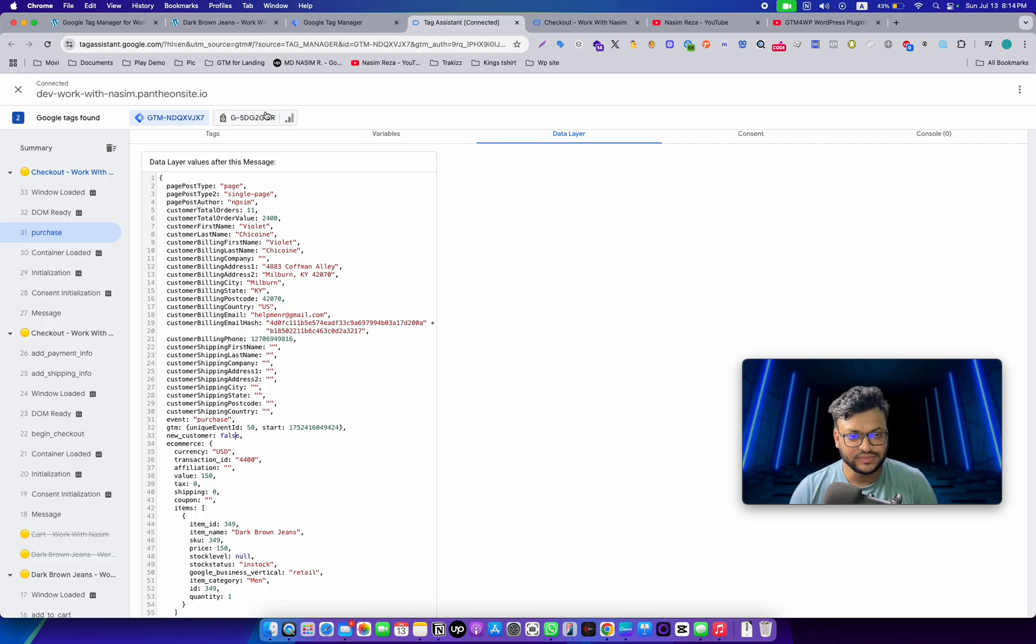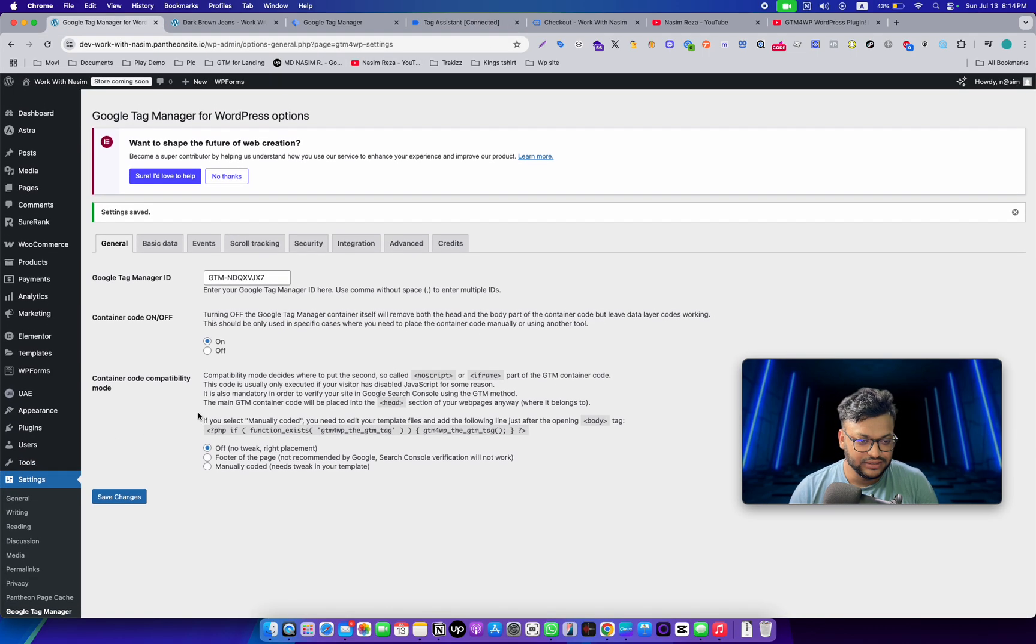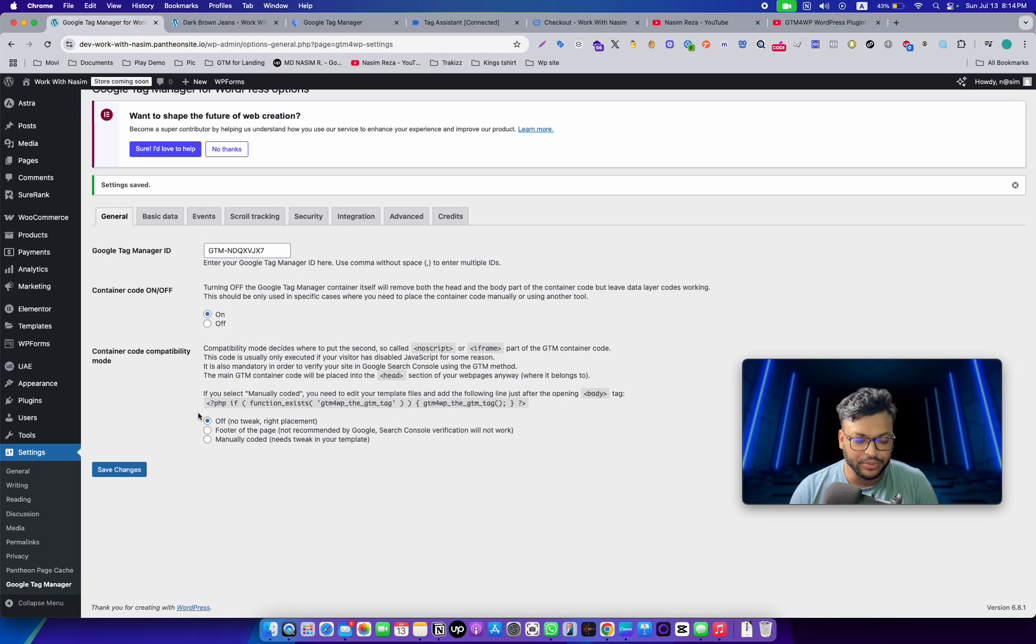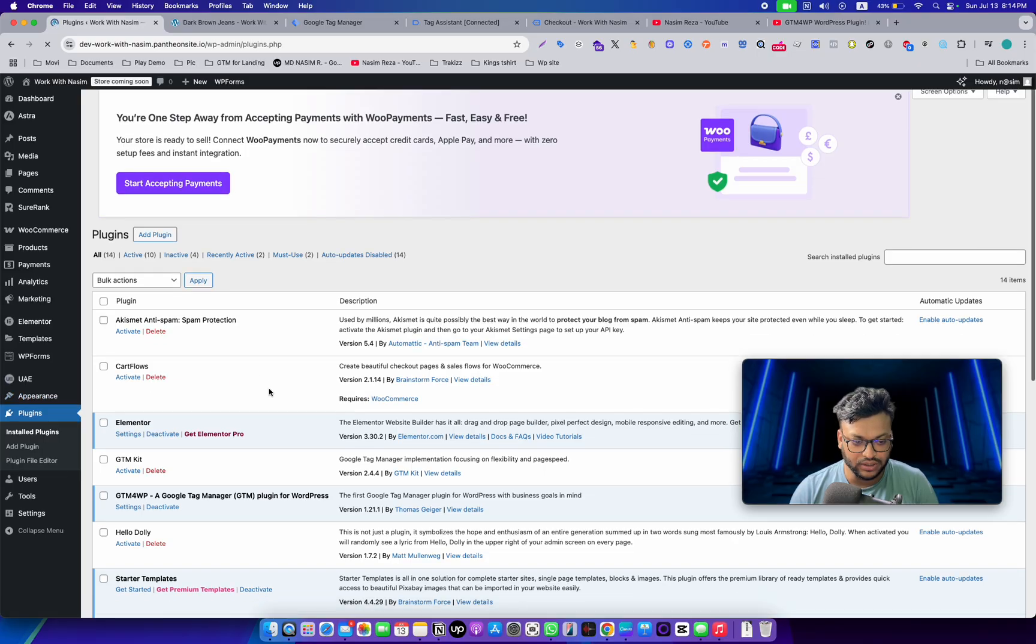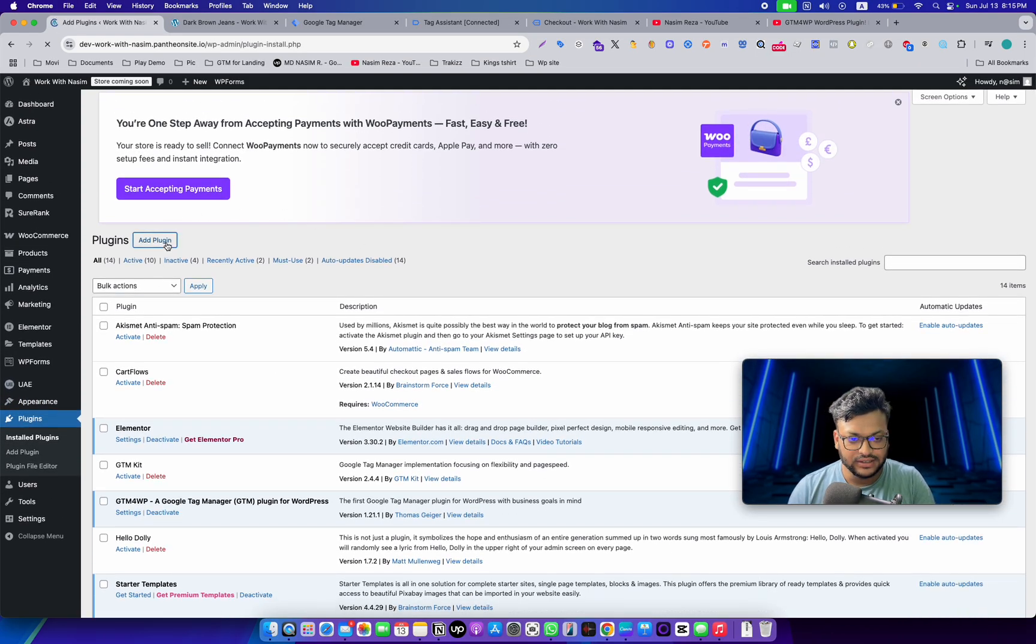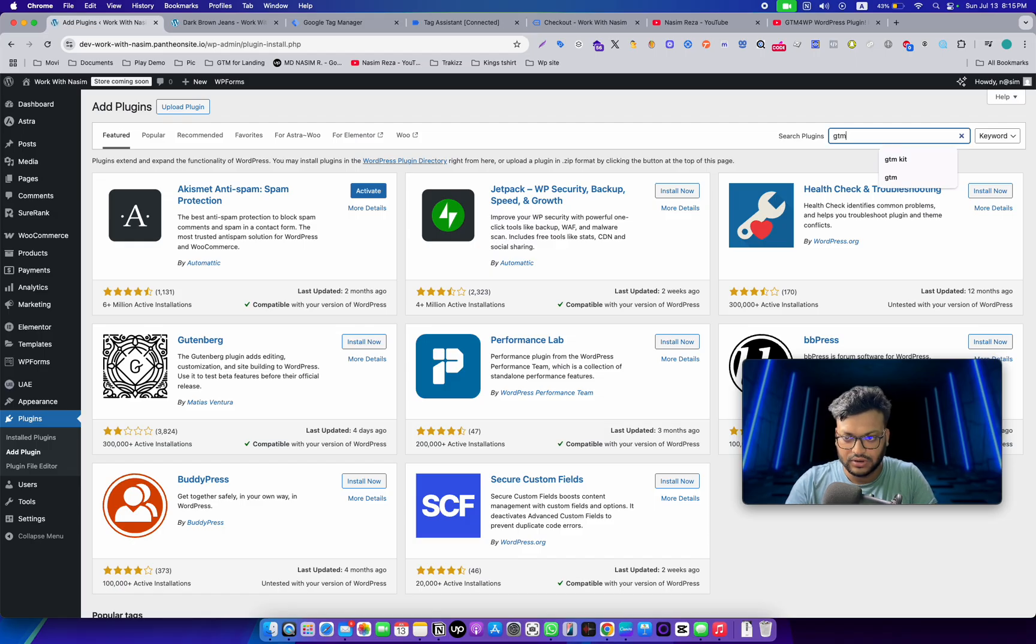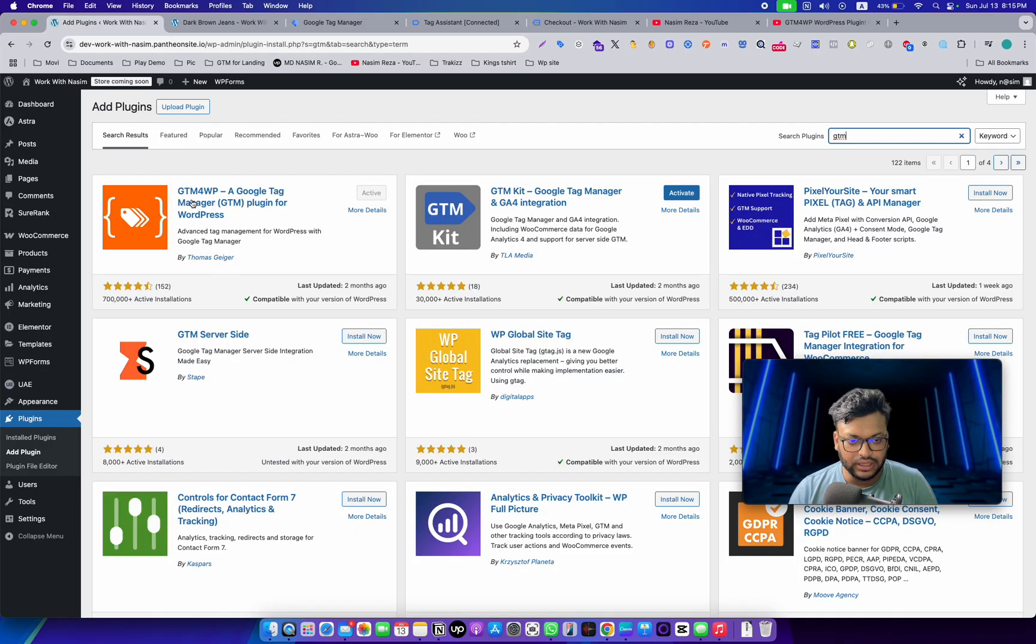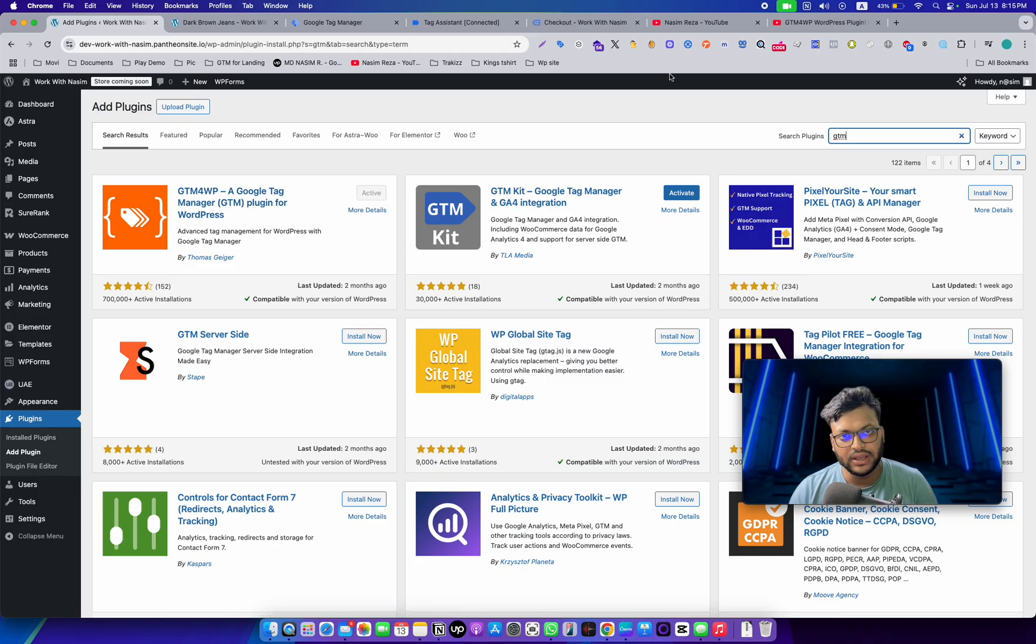So in any case, these two plugins are great—the GTM for WP and GTM Kit. You can use any one.